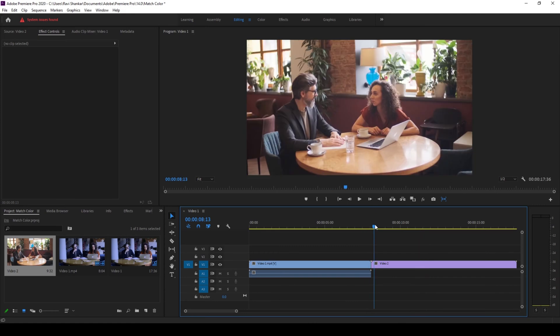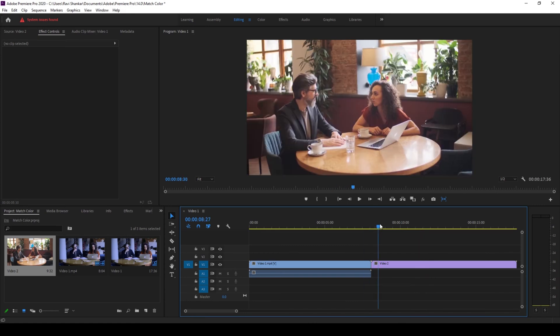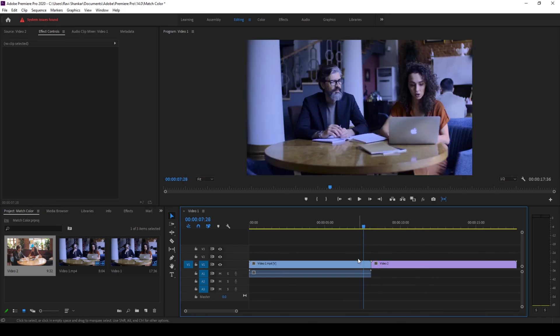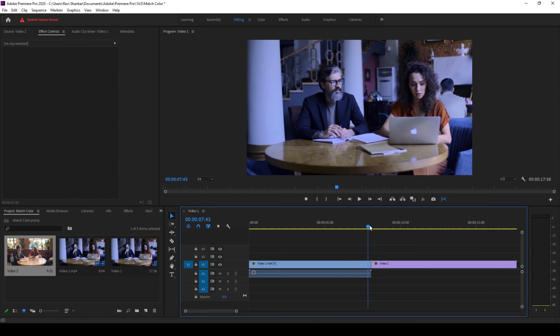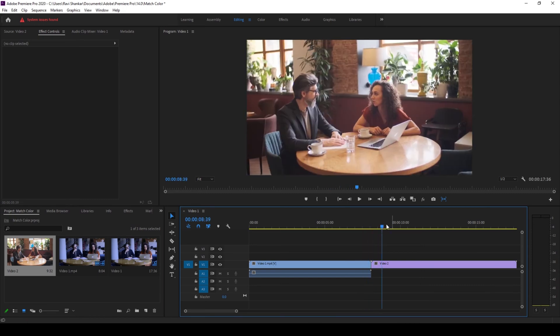So we'll be using this first video, we'll be using this color tone and we'll be matching it with this specific clip here.